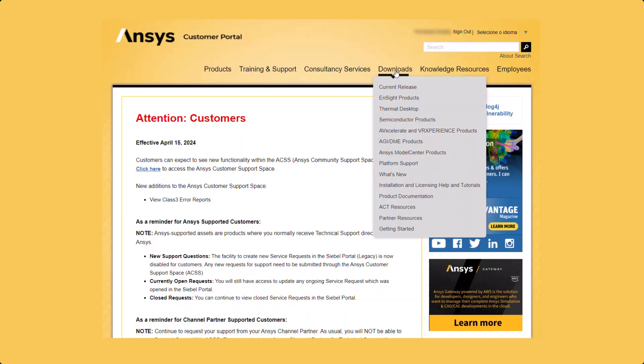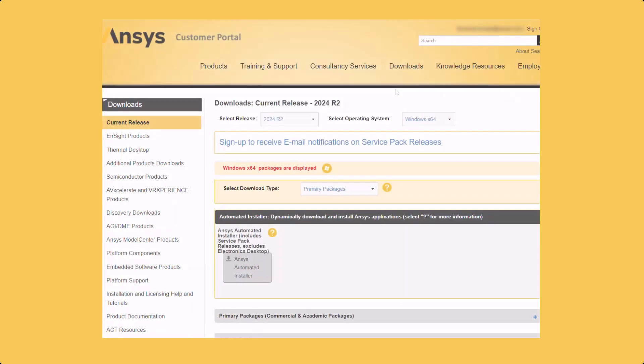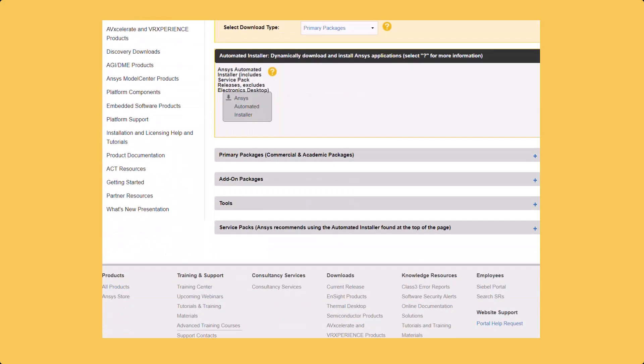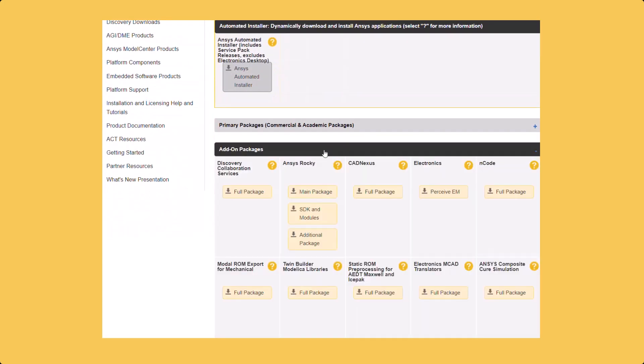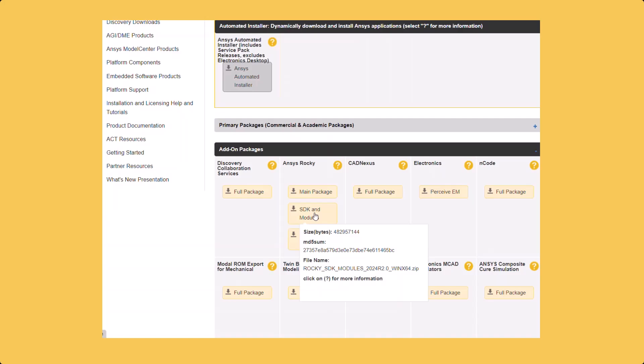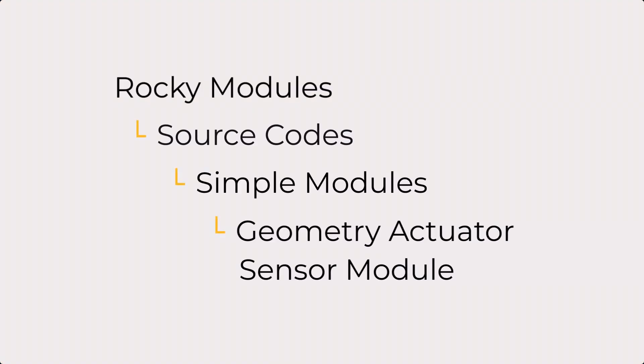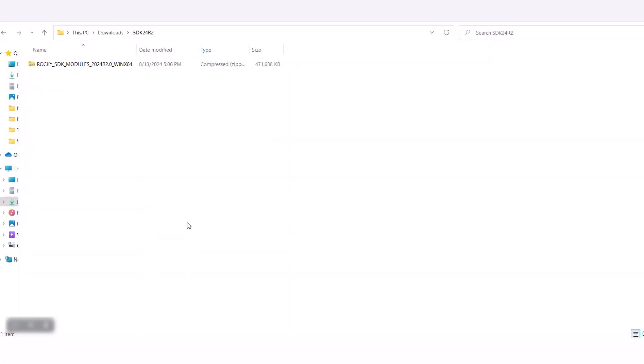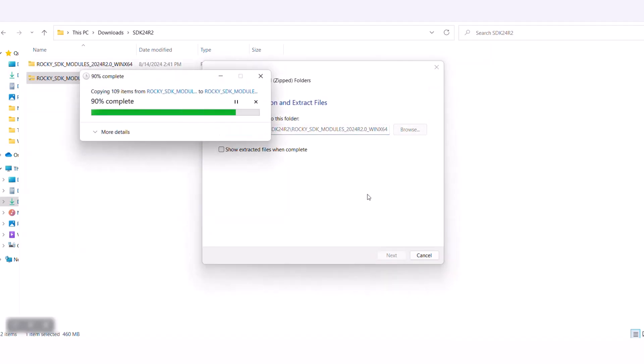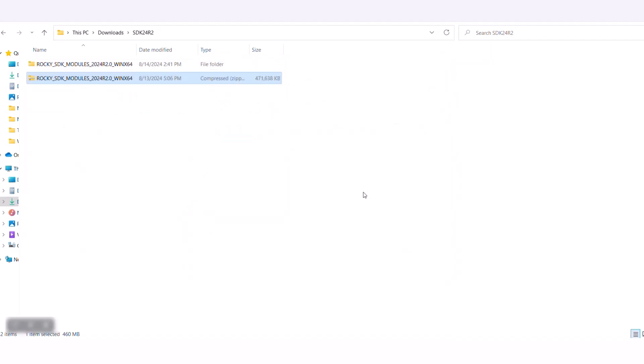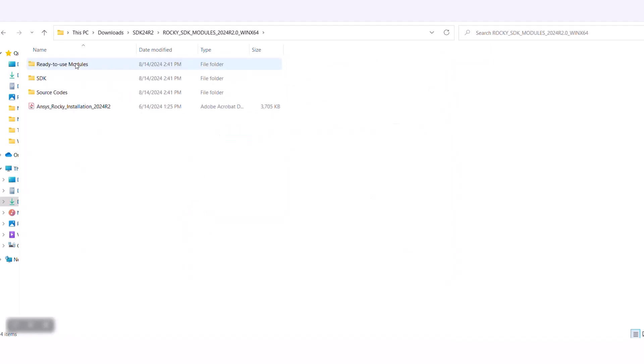You can download the code examples from the SDK and Modules package in the ANSYS Customer Portal. For this video, we will be using the Geometry Actuator Sensor module. After downloading the package, unzip it and find it in the Simple Modules folder.